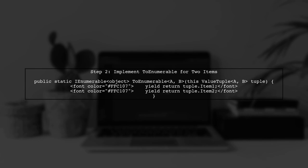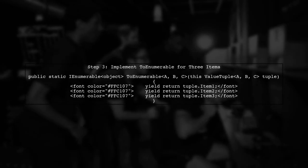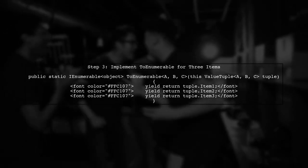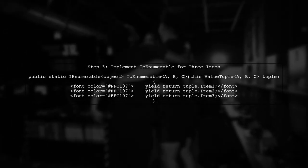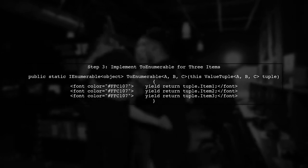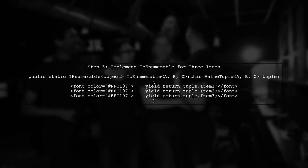This method will take a value tuple with two items and yield return each item as an object. Now, let's extend our functionality to handle value tuples with three items. We will create another method that yields all three items.